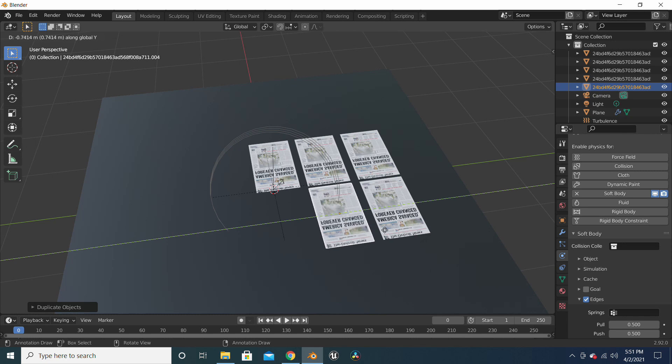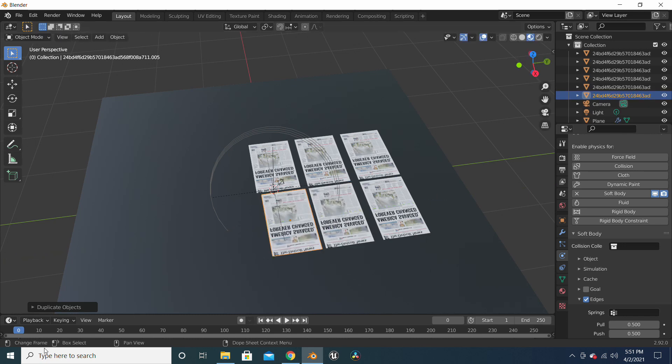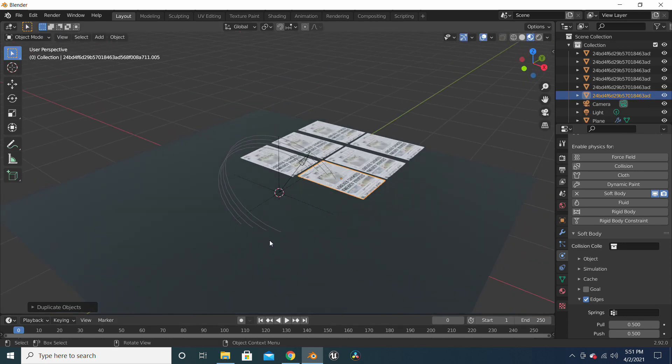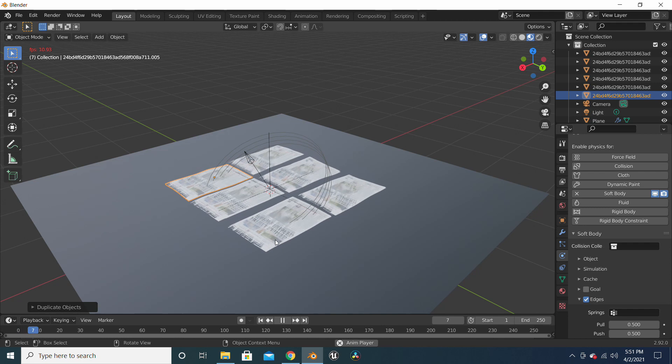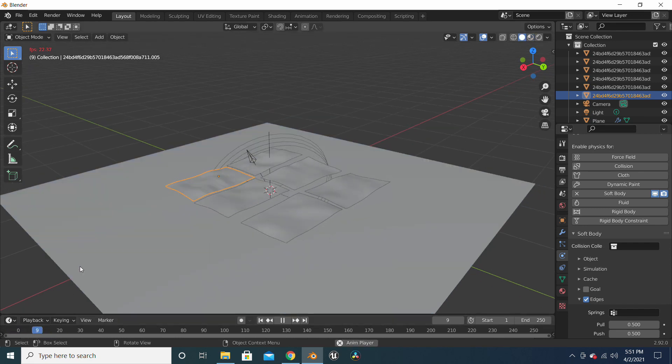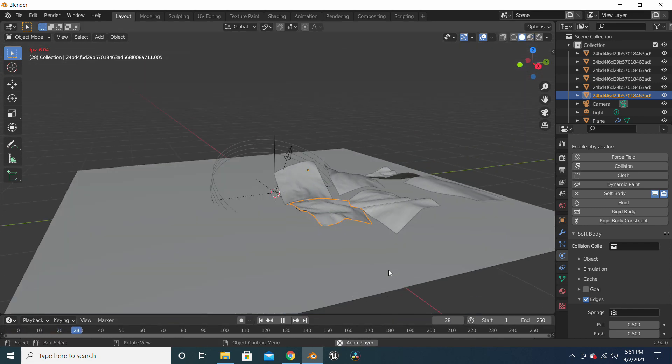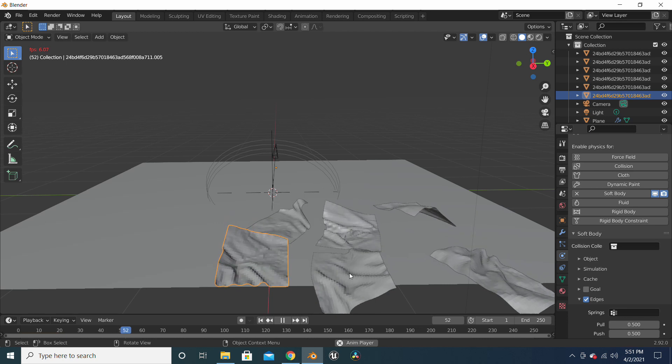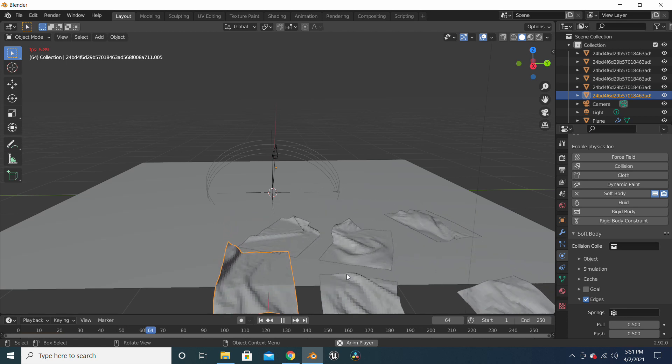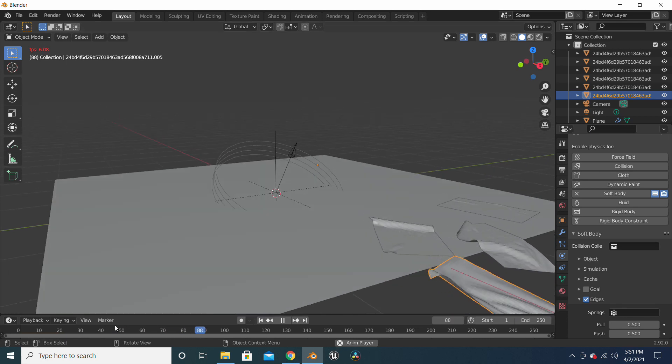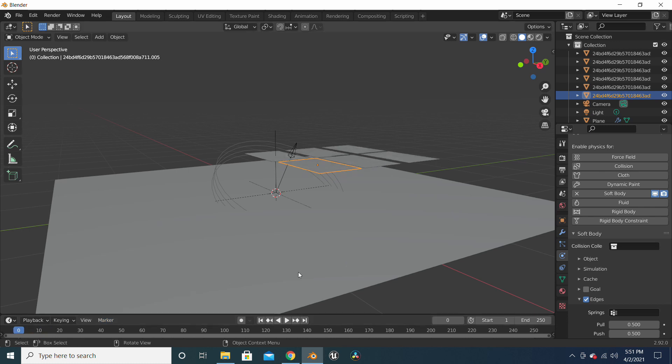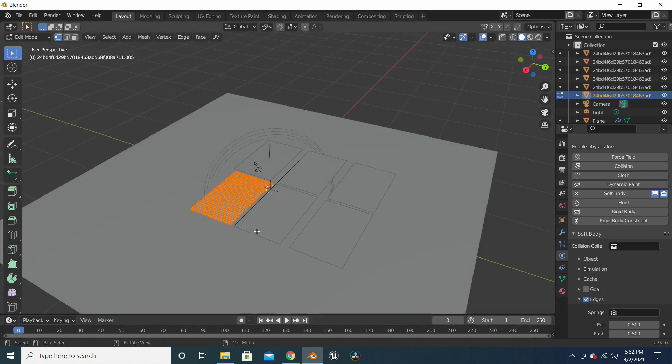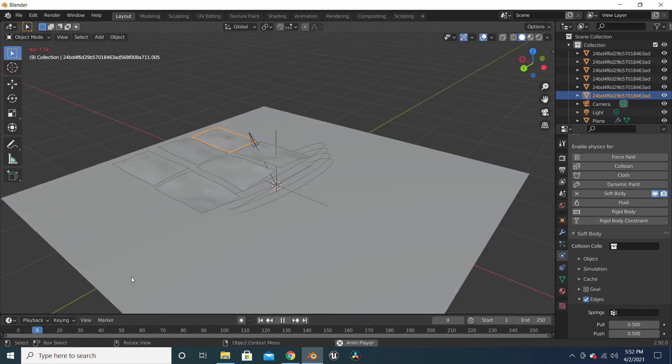If you see your simulation is moving a bit slow, to increase the speed just decrease the subdivisions of the paper. So if you have six subdivisions, just make it into four or five, so you will have a smoother timeline animation.